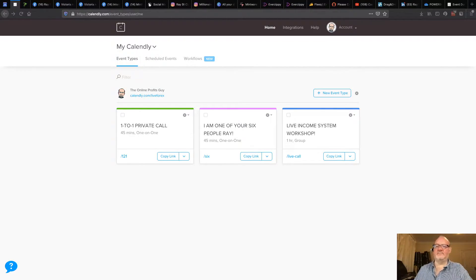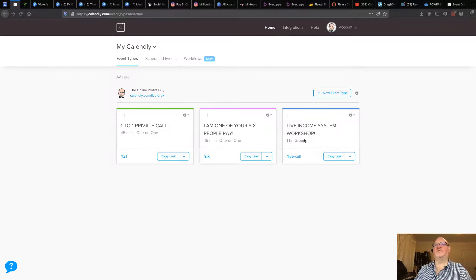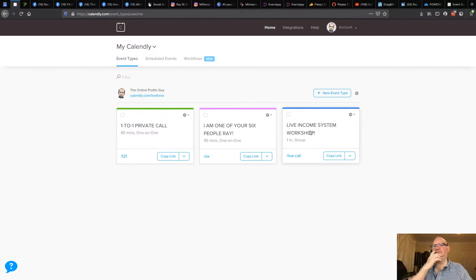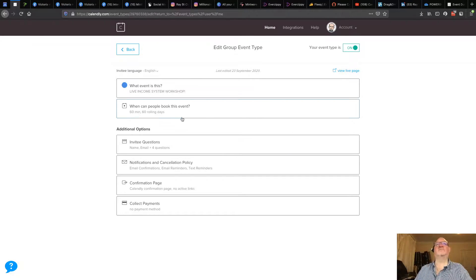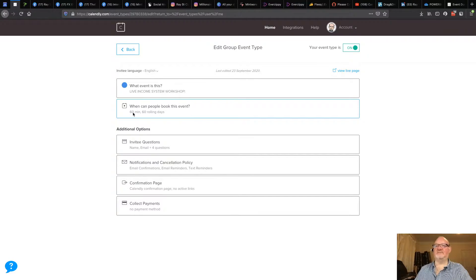There are some quirks we've got to come across in Calendly and I'm going to explain what those are. I'm logged into my account and I've clicked on the Event Types tab. The problem is if I go into my Live Income Workshop, I want to change this event from a 60-minute event to a 45-minute event, because the call only lasts 41 minutes now, so we only need a 45-minute event.